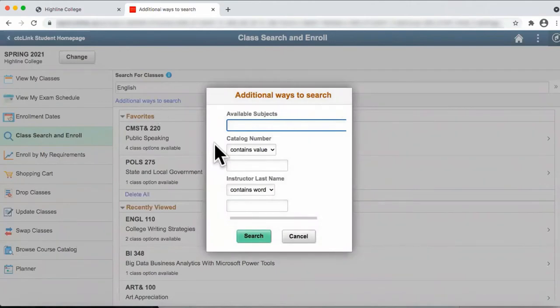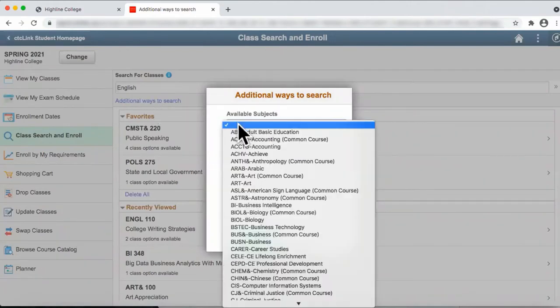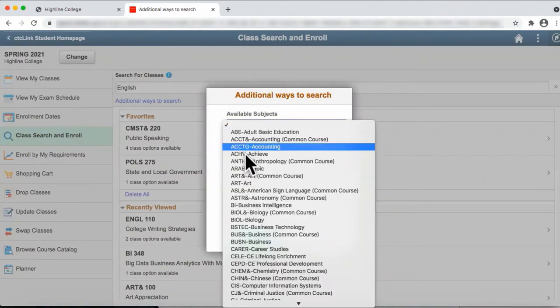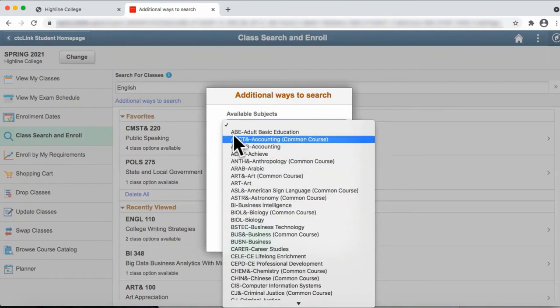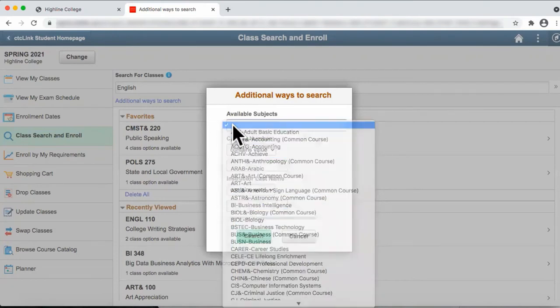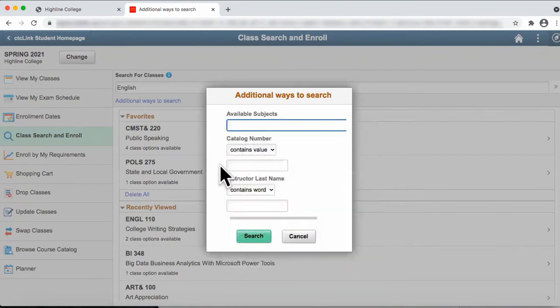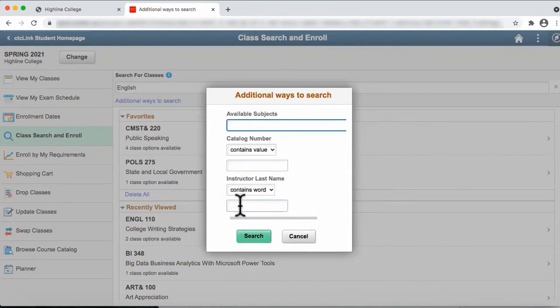From this smaller search window, you can click on Available Subjects. You can type in the catalog number if you know it, or you can also type in the instructor's last name.